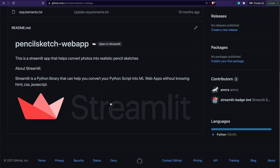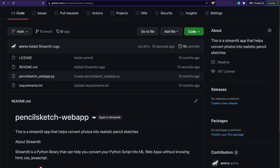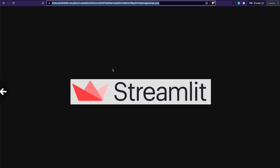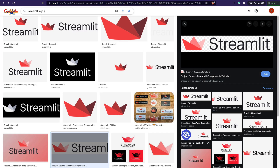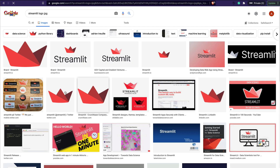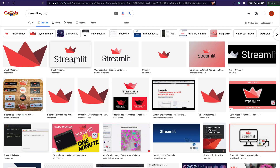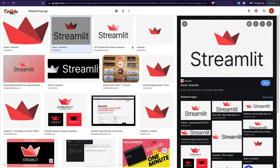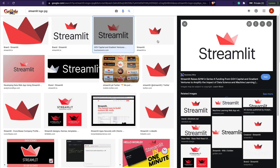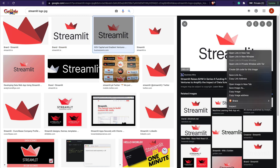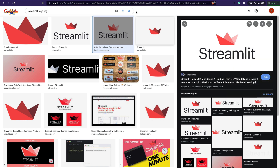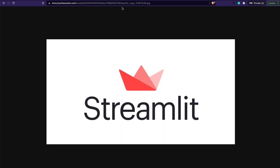I think I've done a bad job adding the Streamlit logo because it's a PNG. Let me look for a JPEG instead. I want a JPEG — okay, this one is a JPEG. I copy the image address, paste it, and check — it looks good.